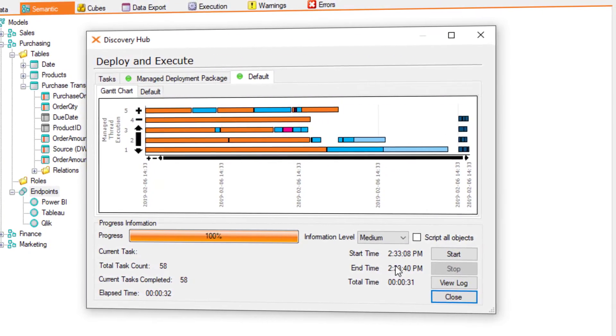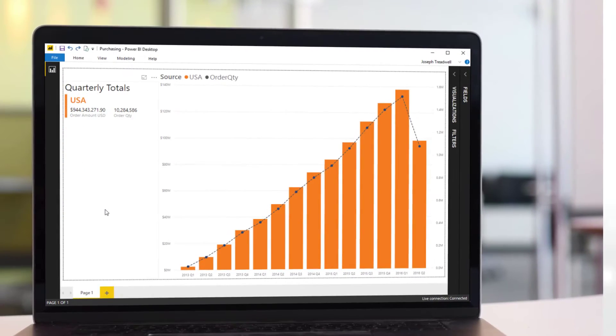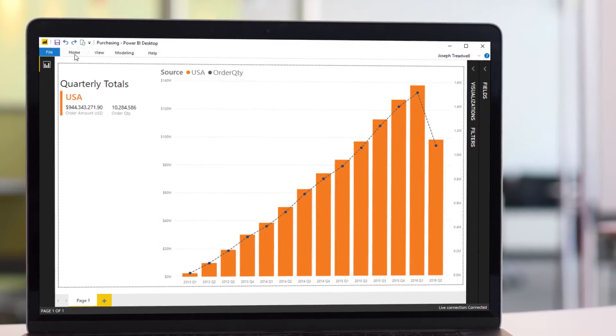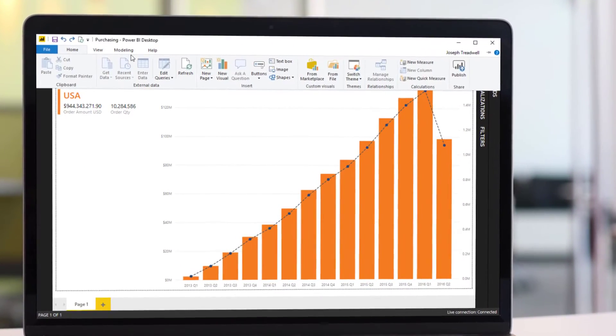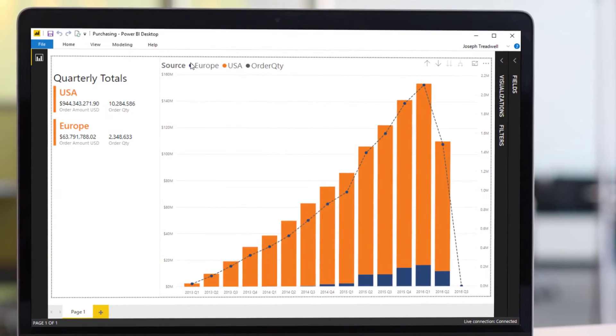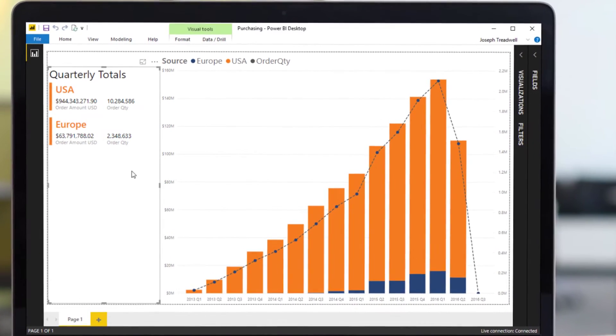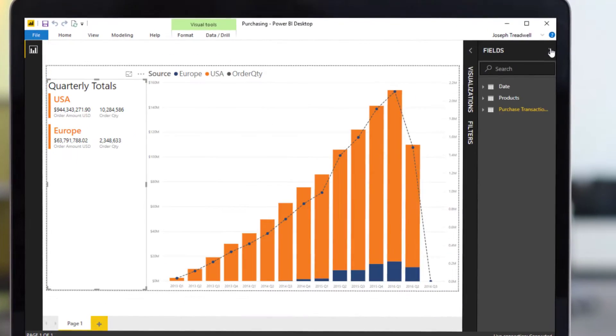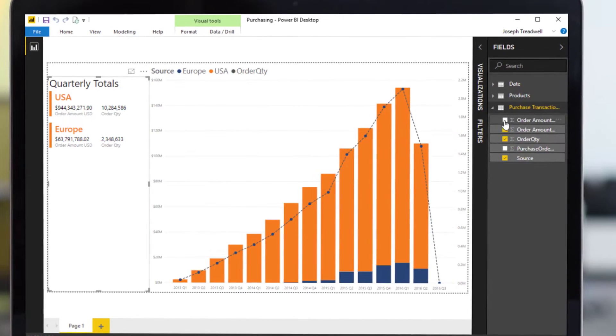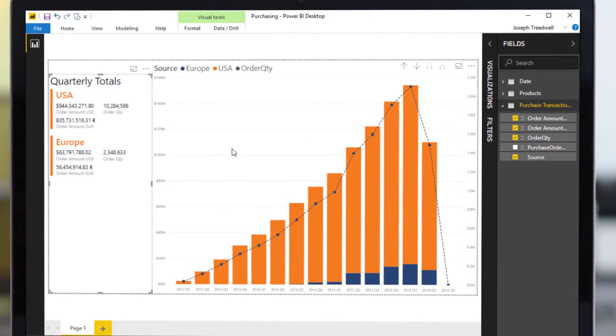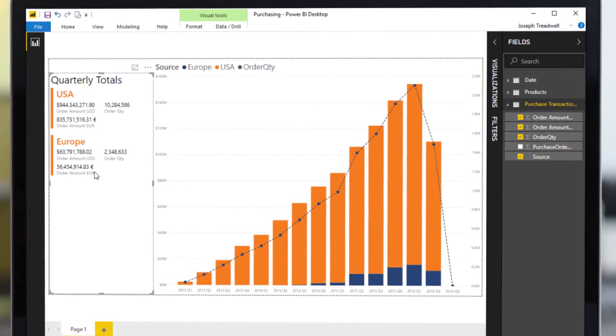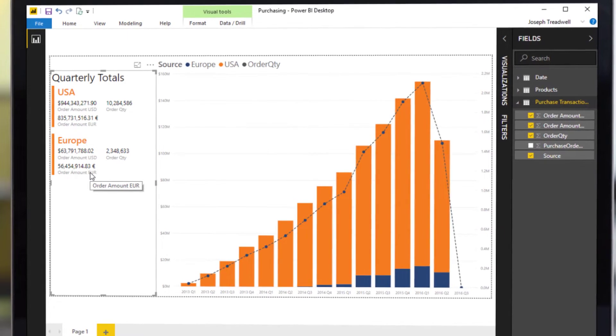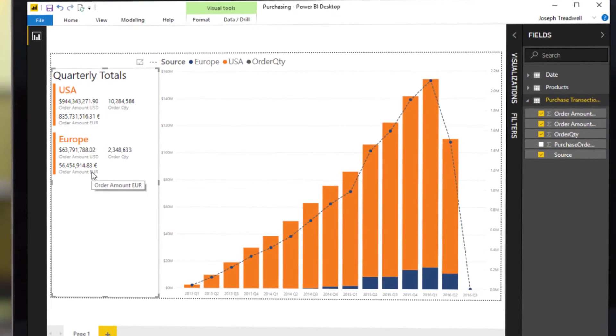Once complete, we can navigate back to our report. Refreshing the dashboard will expose the newly added data from our European warehouse. And finally, we can add the new order amount field to show the report in both US dollars and euros, delivering actionable data insights in record time. But there are questions.